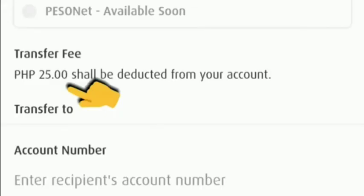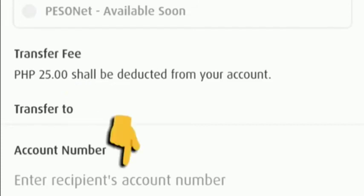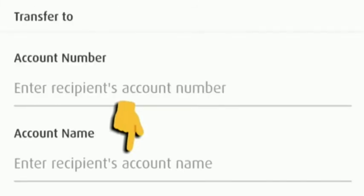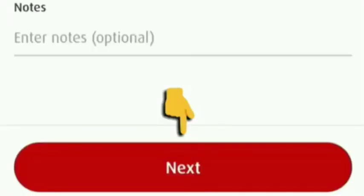Then enter the account number, then the account name of our receiver. Then after that, click Next.